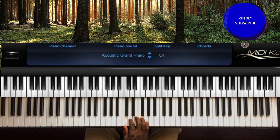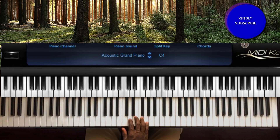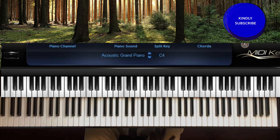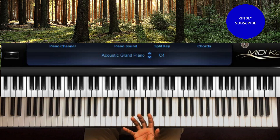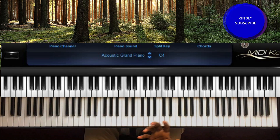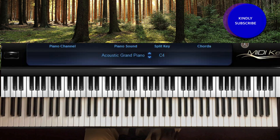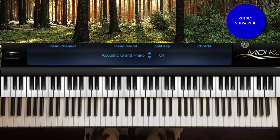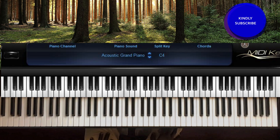That's the scale of C, and we have tutorials on the key of C — the scale, triads, inversions, and some progressions that you can use for the key of C. You can go to our videos; there's a link above for you to click if you don't know the key of C.